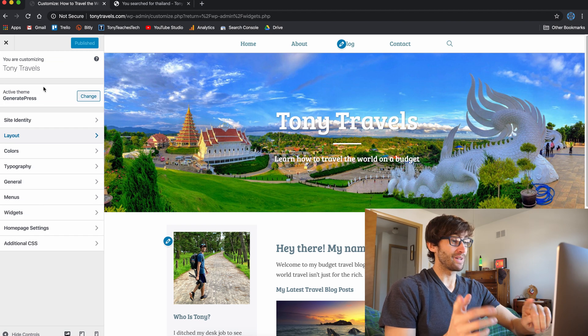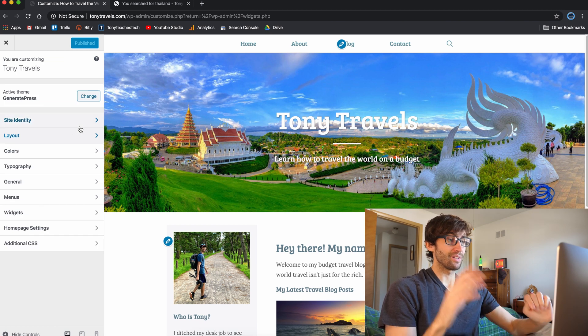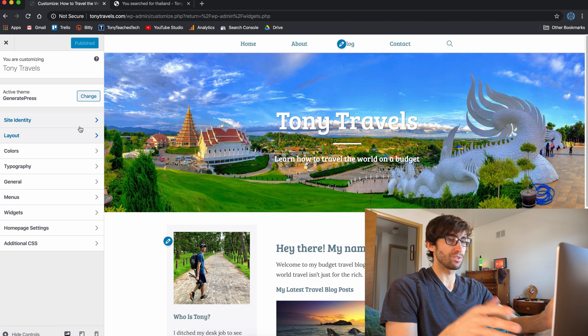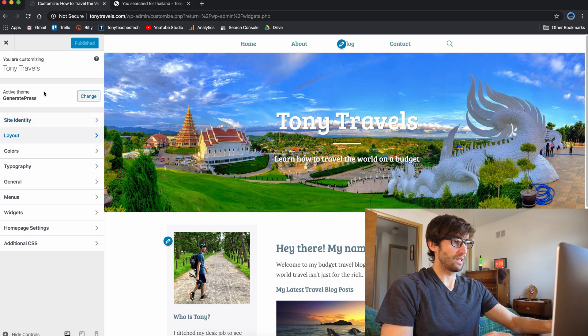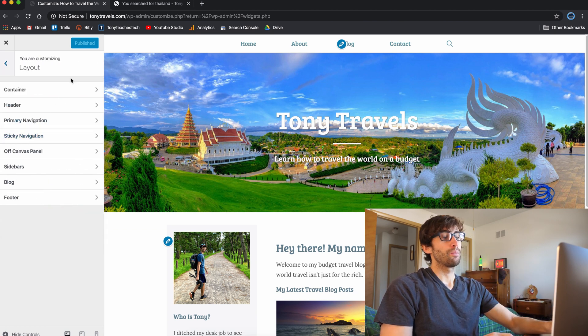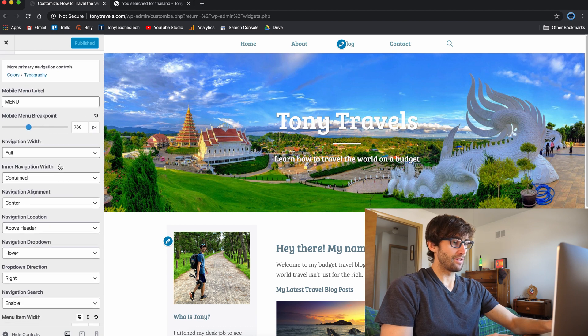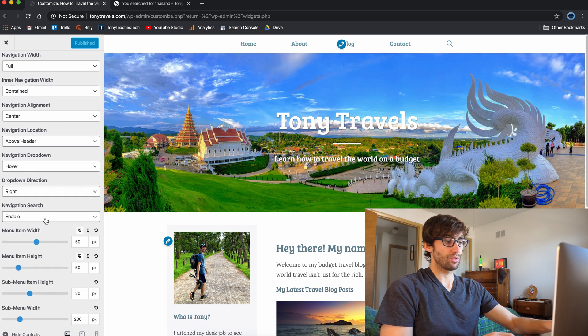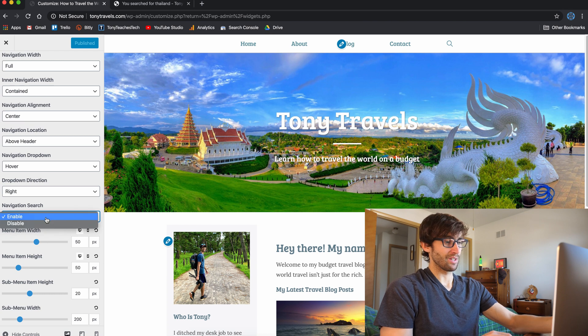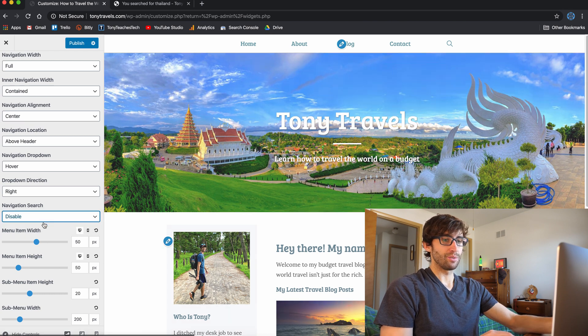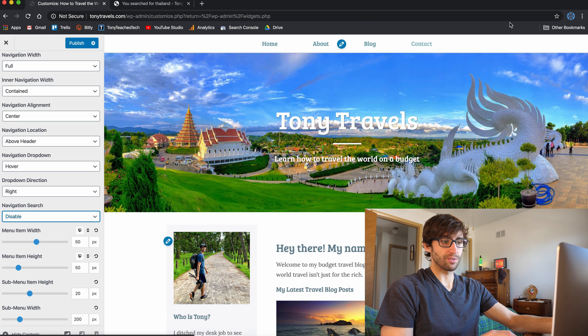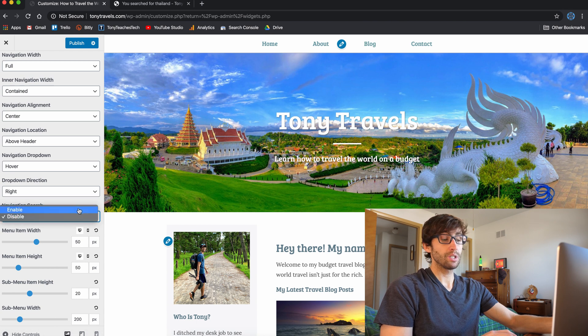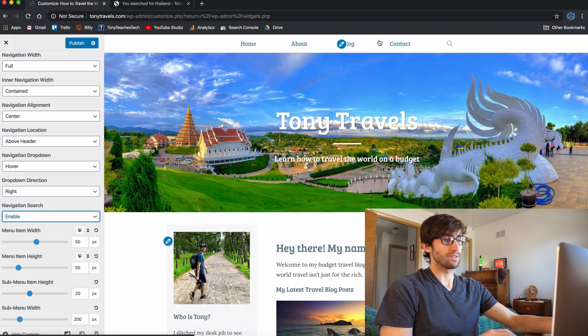Okay, guys, so I'm back and I found it. Thank goodness. It is under the appearance customization, layout here. And you want to go to layout. Primary navigation. And then under here, one of these is navigation search. So to enable it, you select enable. To disable it, you do that and it's gone. So we want that enabled and you see the magnifying glass there.